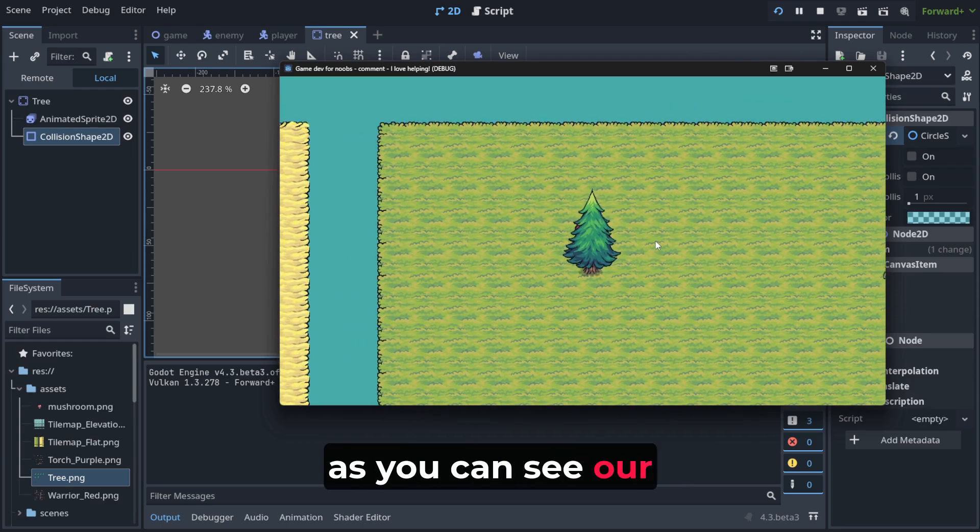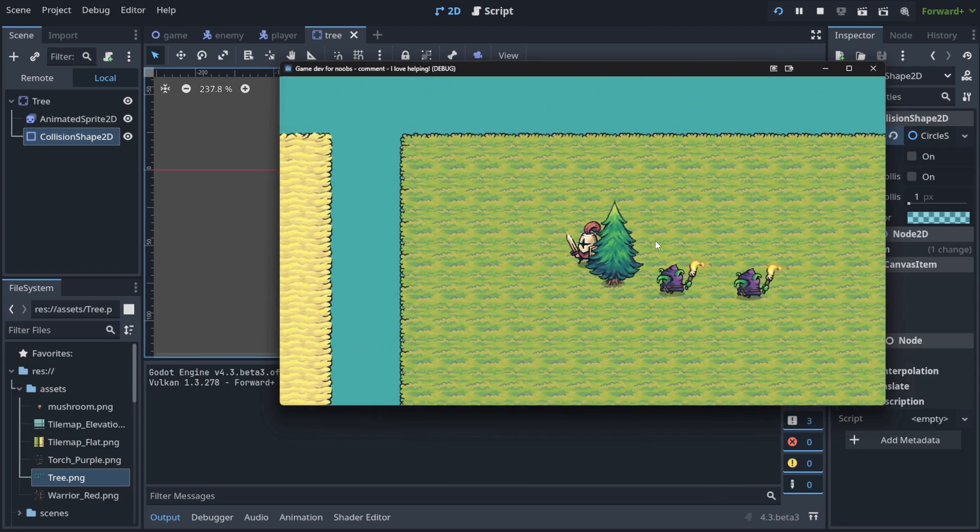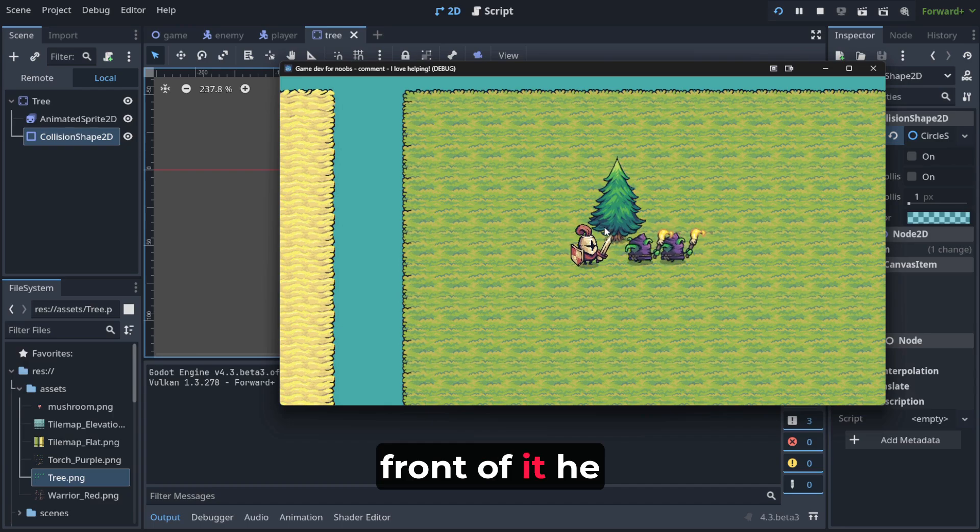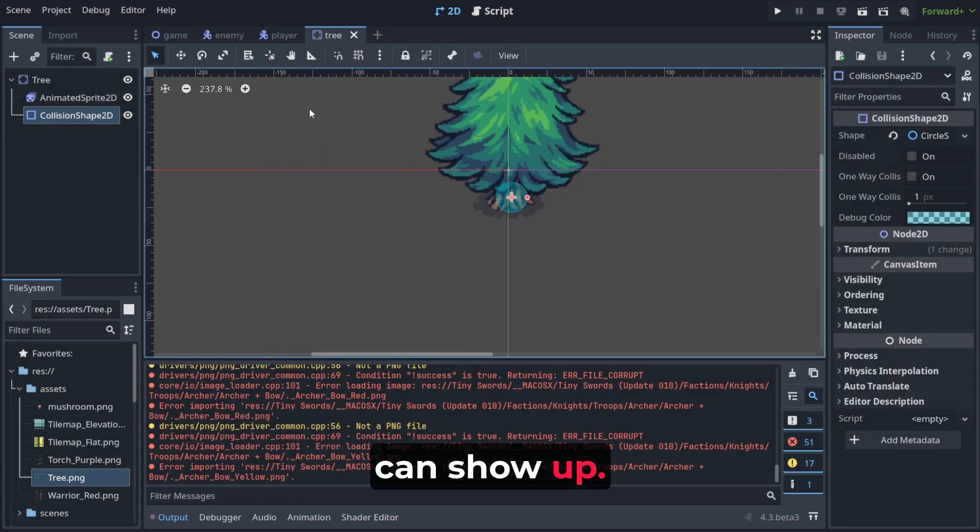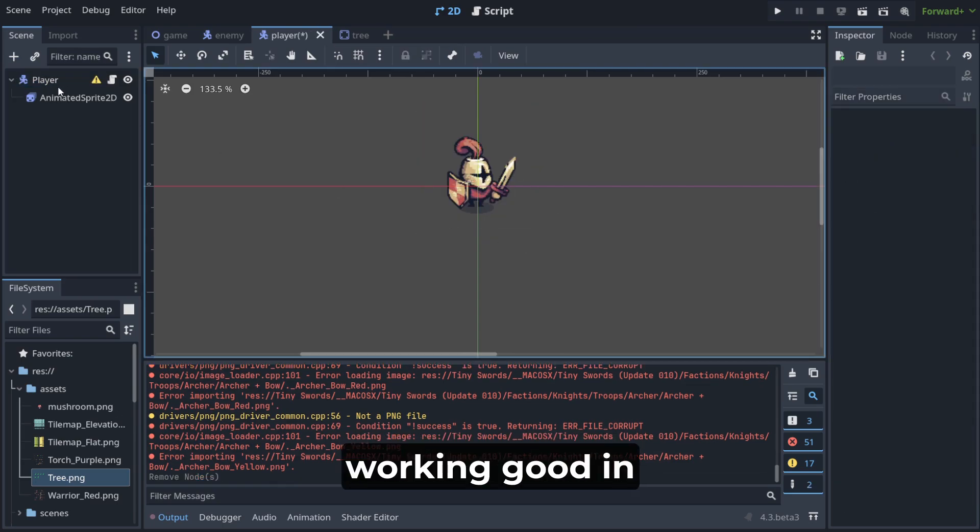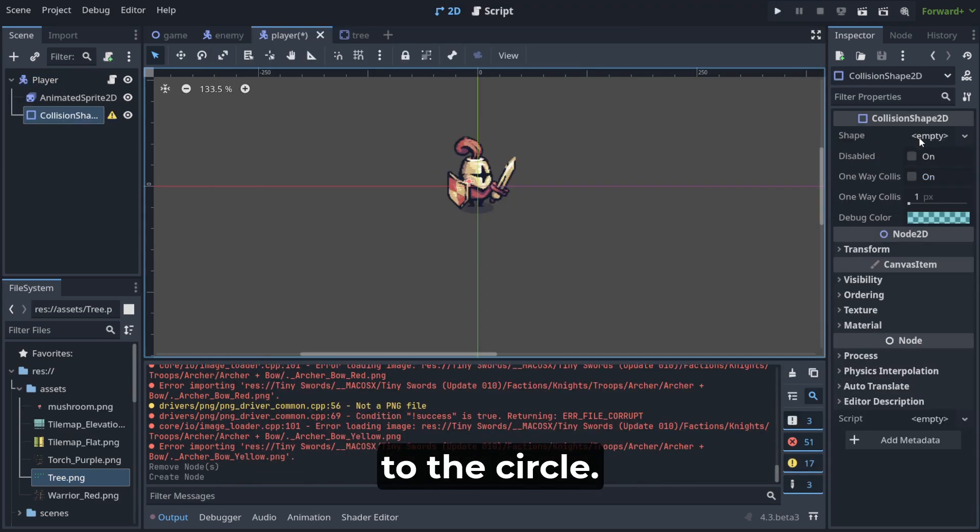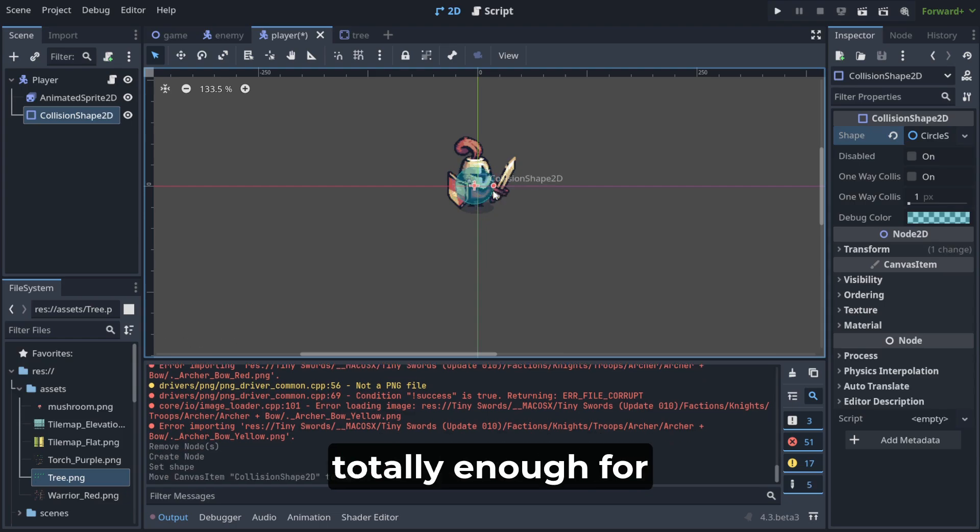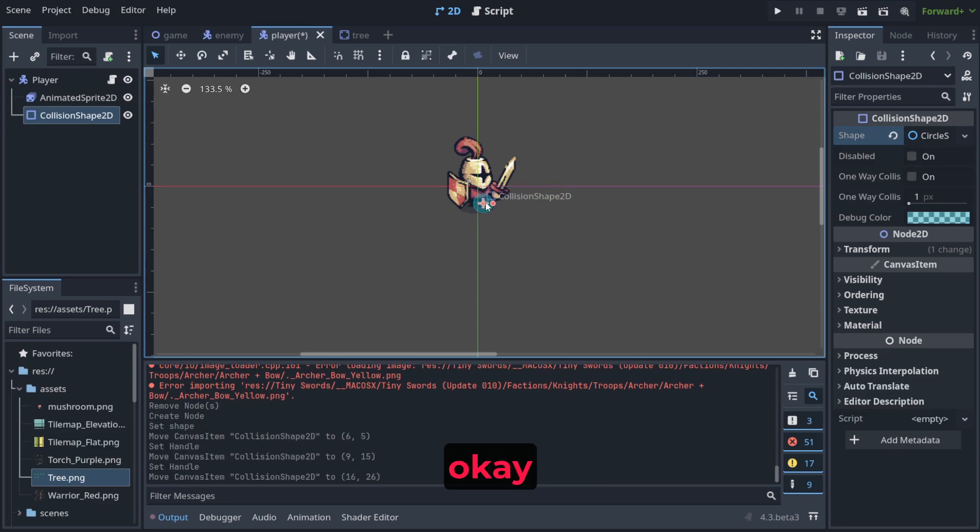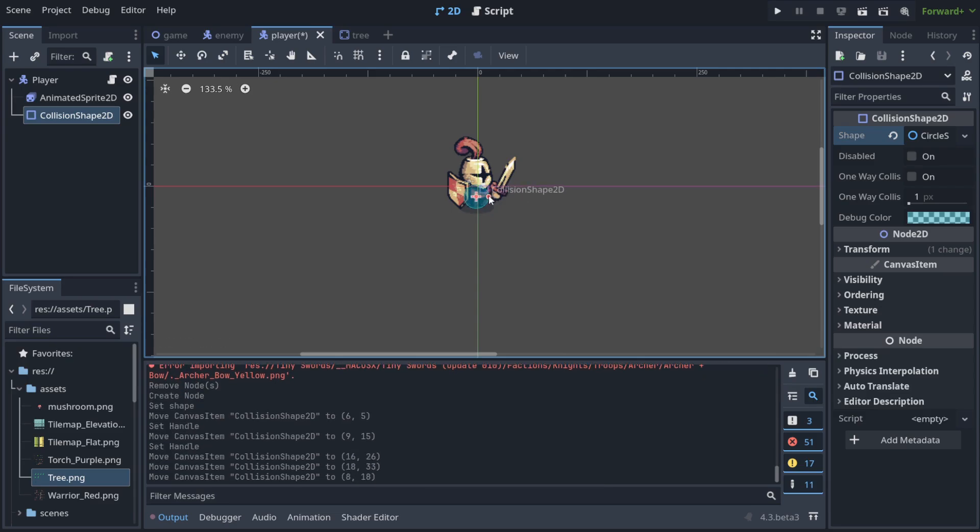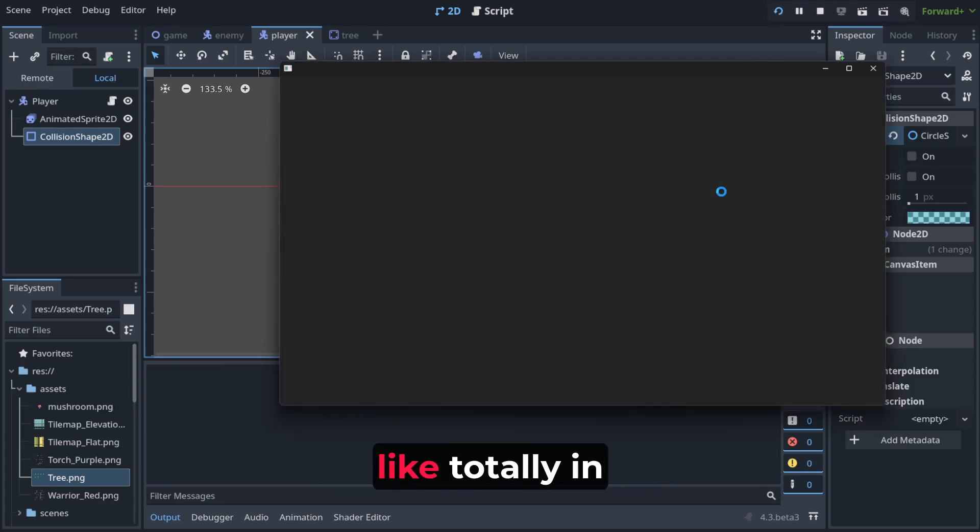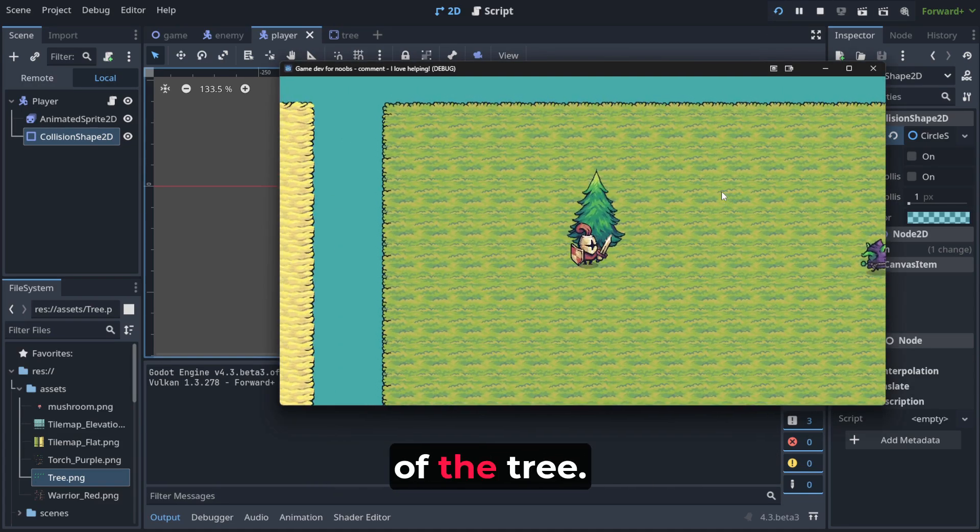But when he's like in front of it, he can show up. But you probably also notice that collision is not working good in places like that. So we're gonna change the collision shape also here to the circle because it is totally enough for the collision to be small like this. For the player. Otherwise, we had a problem because, well, we couldn't be like totally in front of the tree. Now we can stand in front of the tree.